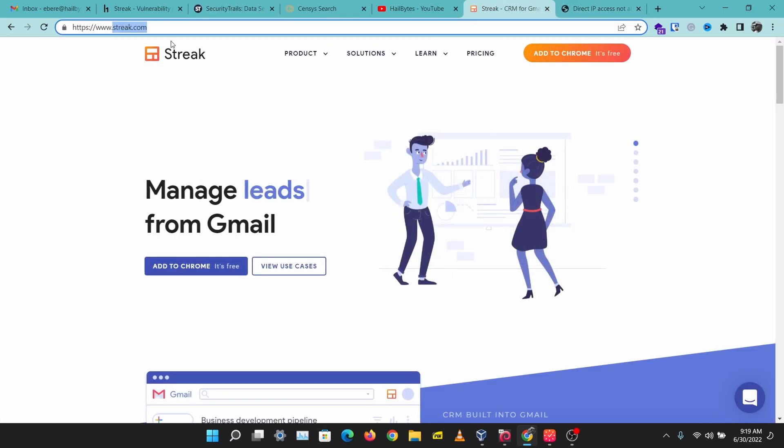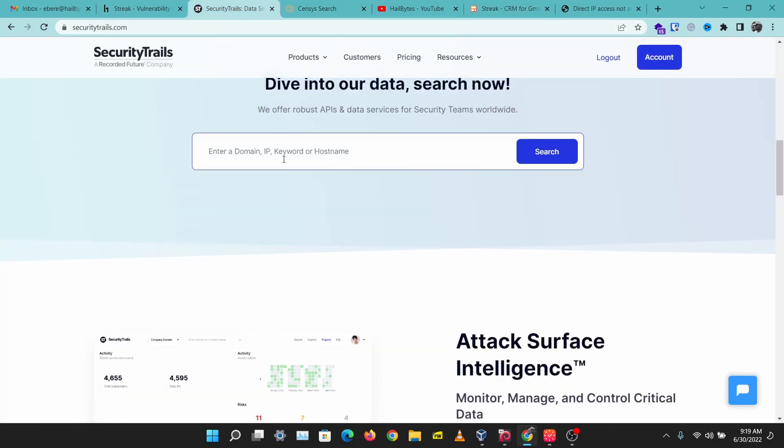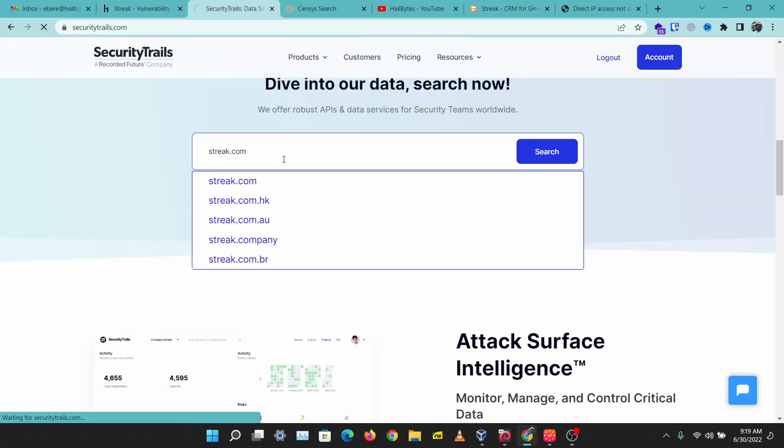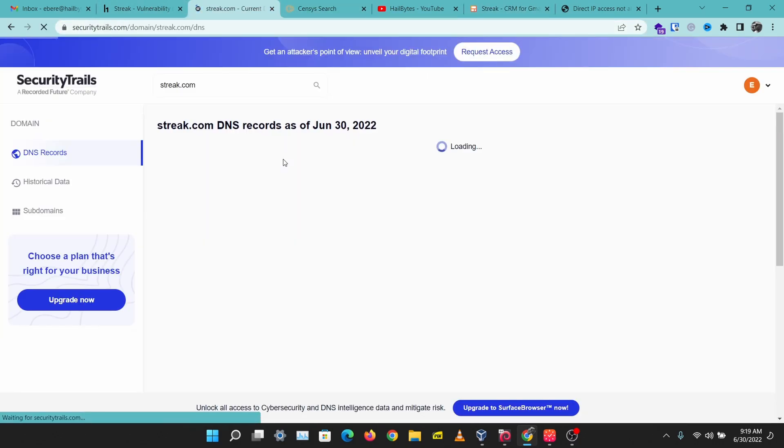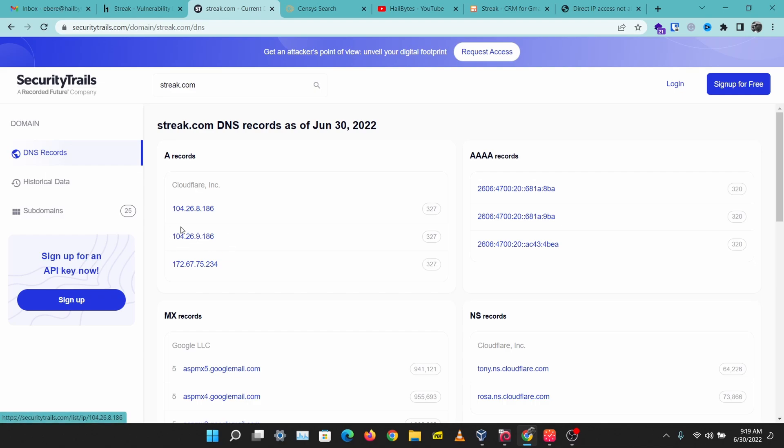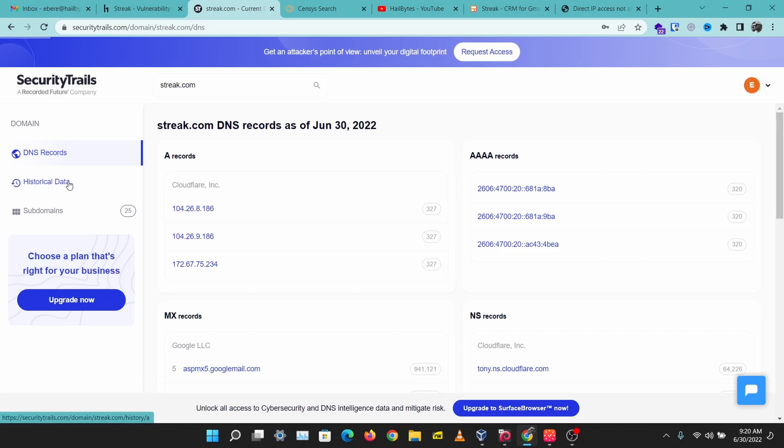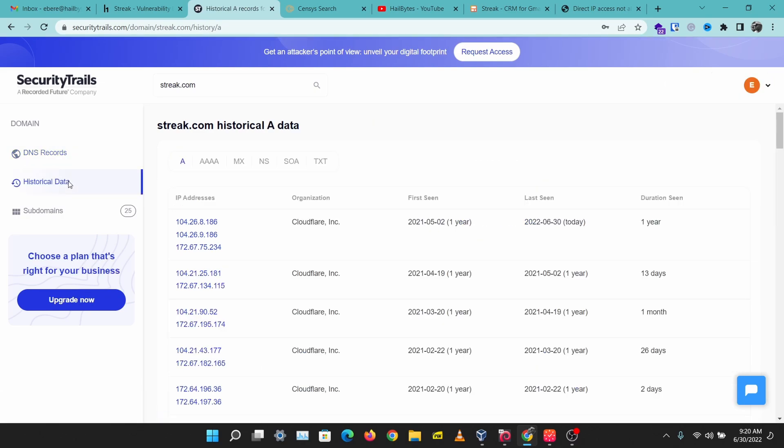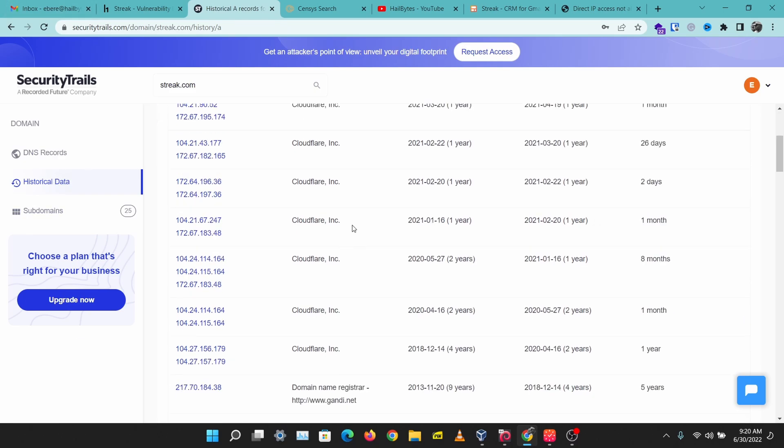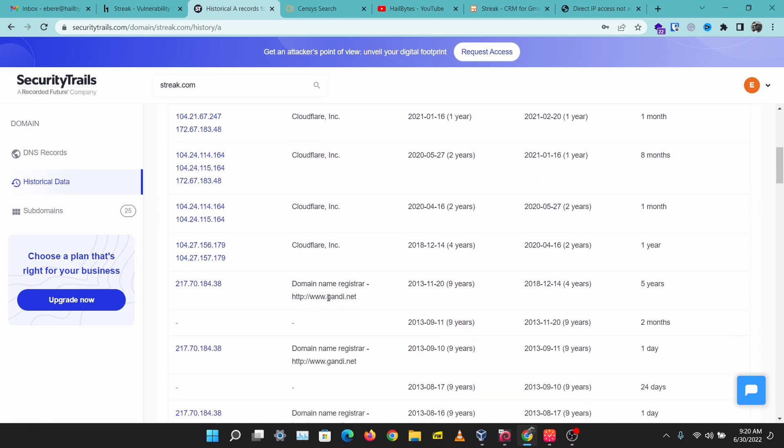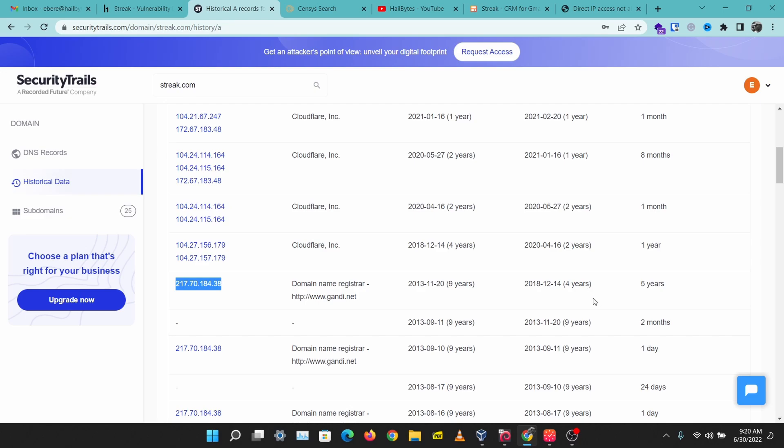Let's run a search on SecurityTrails and see what we have here. We can confirm that the A records show this is using Cloudflare, so this company routes their traffic through Cloudflare. One thing you can do is check the historical data and try to trace back to when the company was not using Cloudflare. We have this GoDaddy.net here from four years ago, so this is probably not the real IP address, but let's try this out.